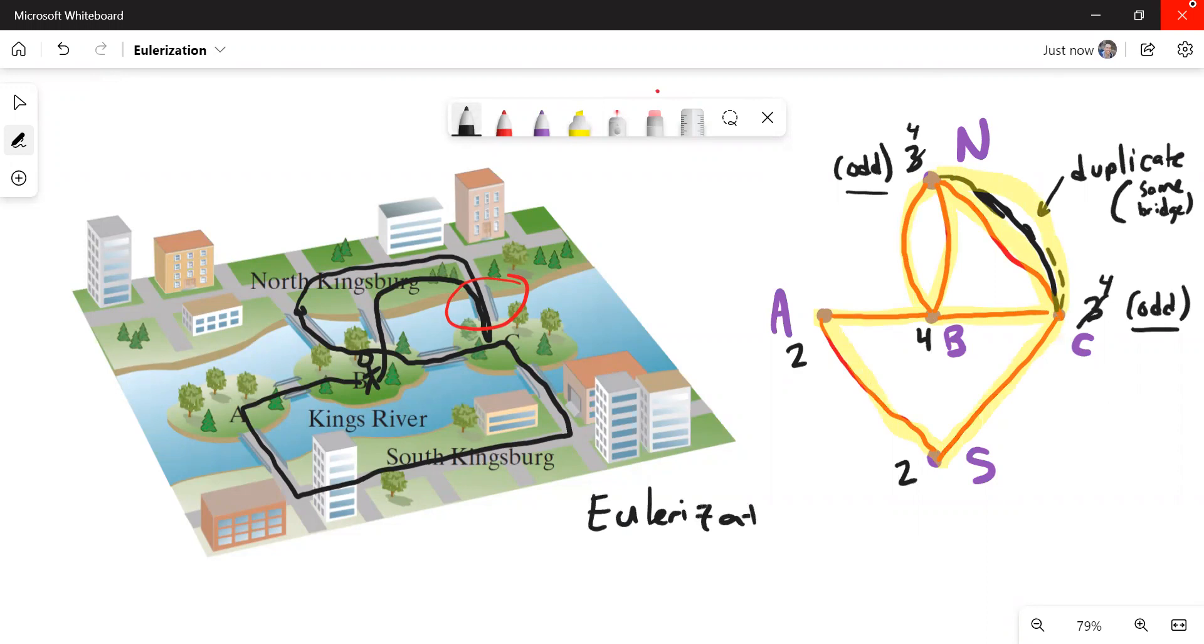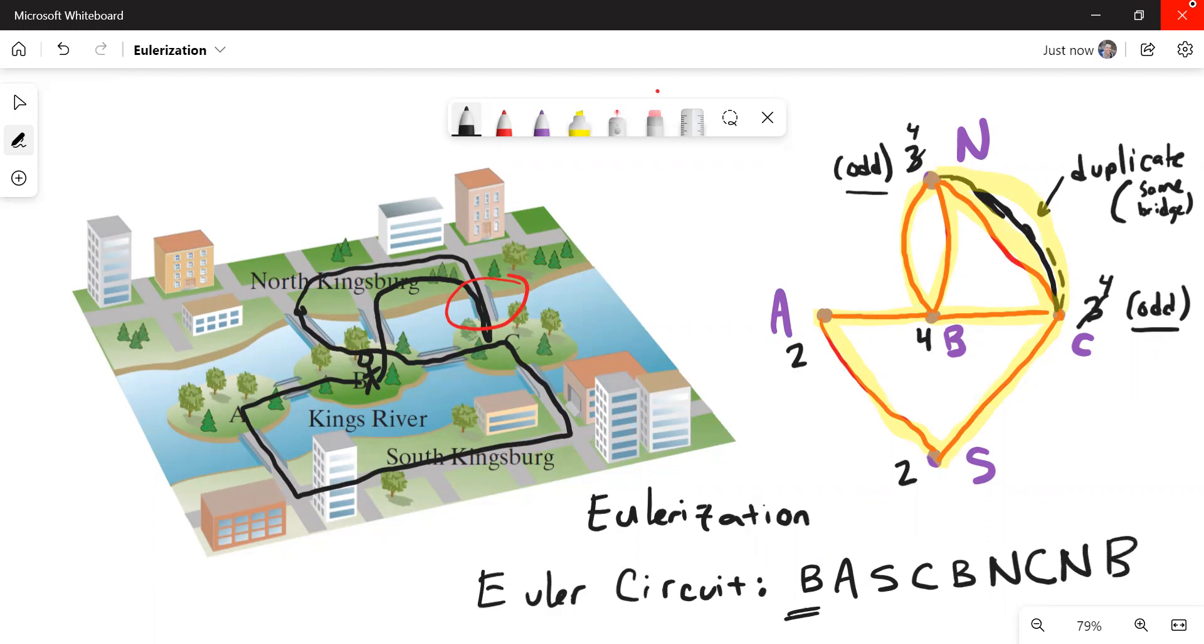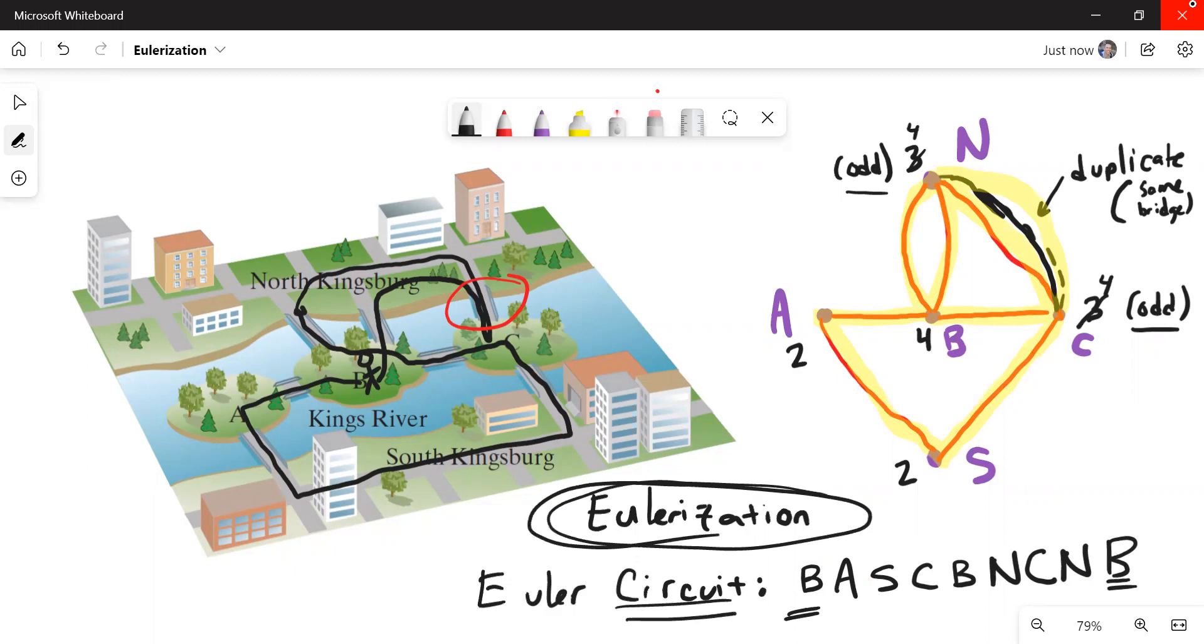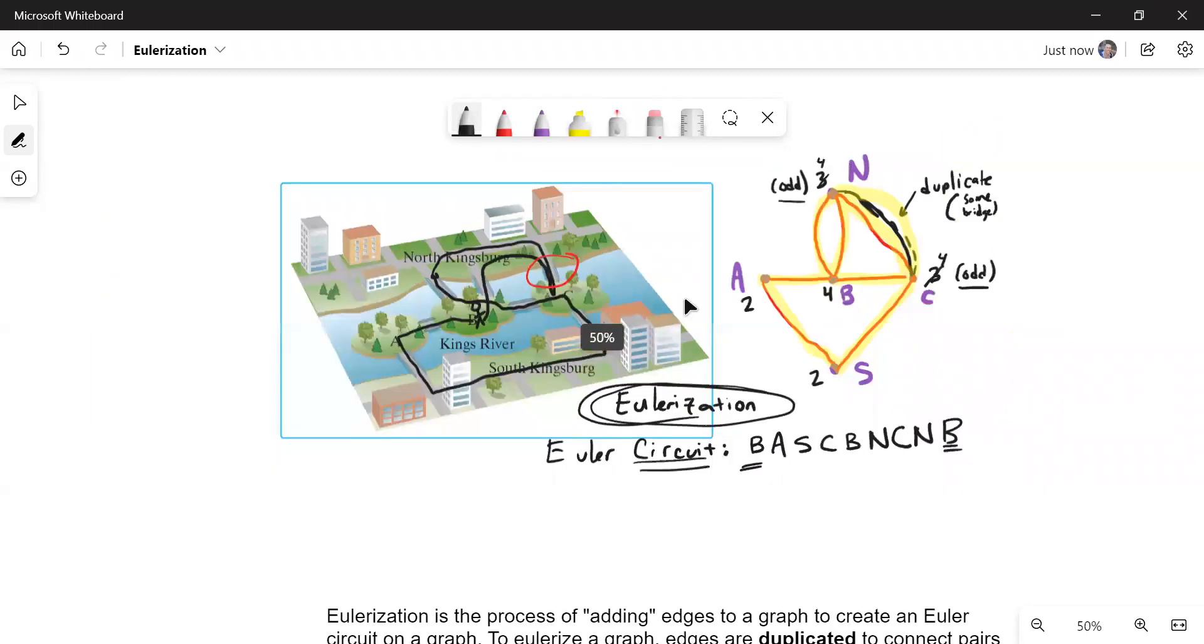So that's called an Eulerization. An Eulerization is where you duplicate one of the edges so that everything would have an even degree. And then I have an Euler circuit under that Eulerization. The one that I showed you was B, A, S, C, B, N, C, back to N, and then back to B, so that I started and stopped at the same place. So you're not truly able to walk this city only crossing each bridge once. But if you want for sure to stop and start at the same place, that's called an Eulerization so that you force a circuit to happen and you end up duplicating an edge.